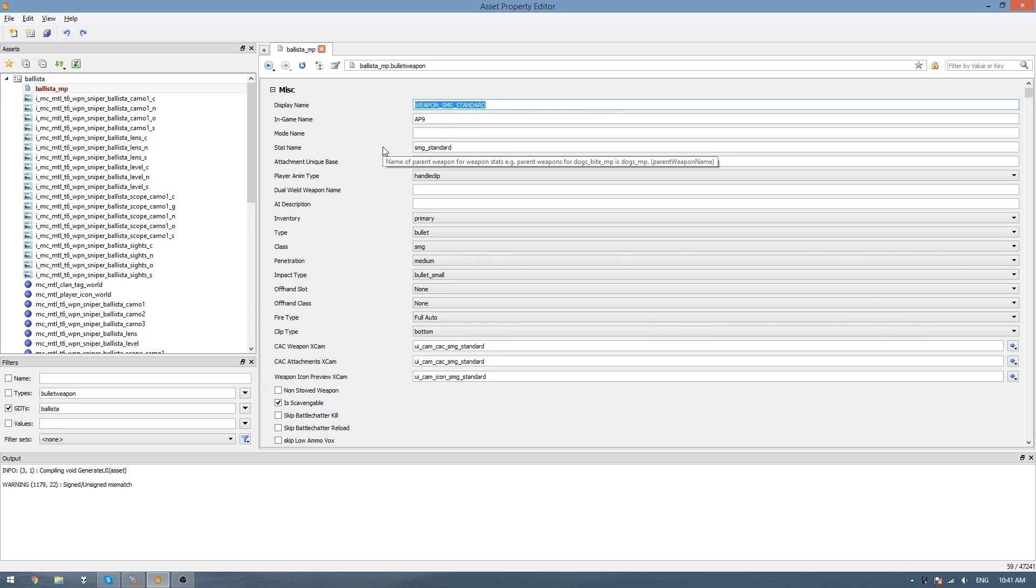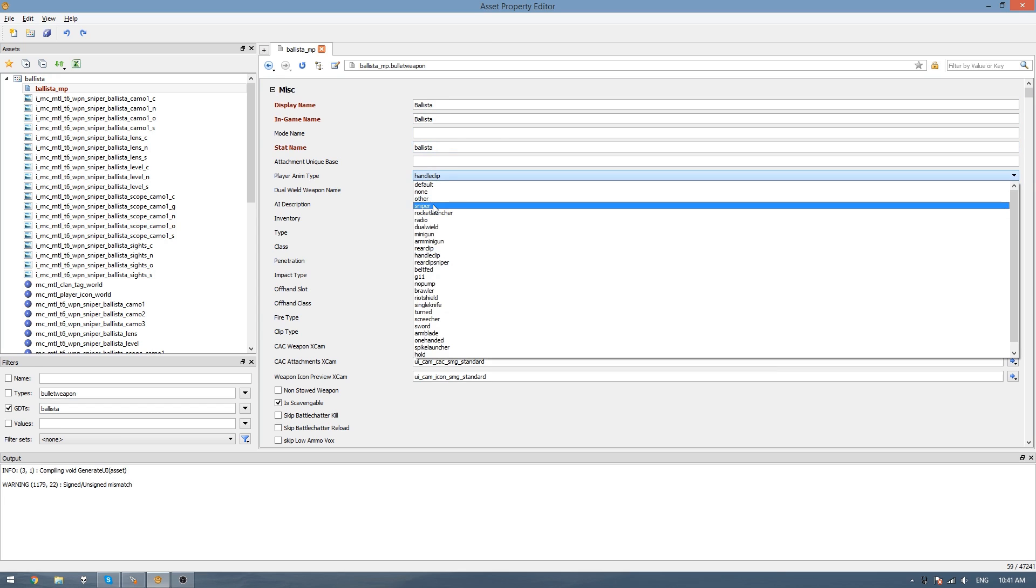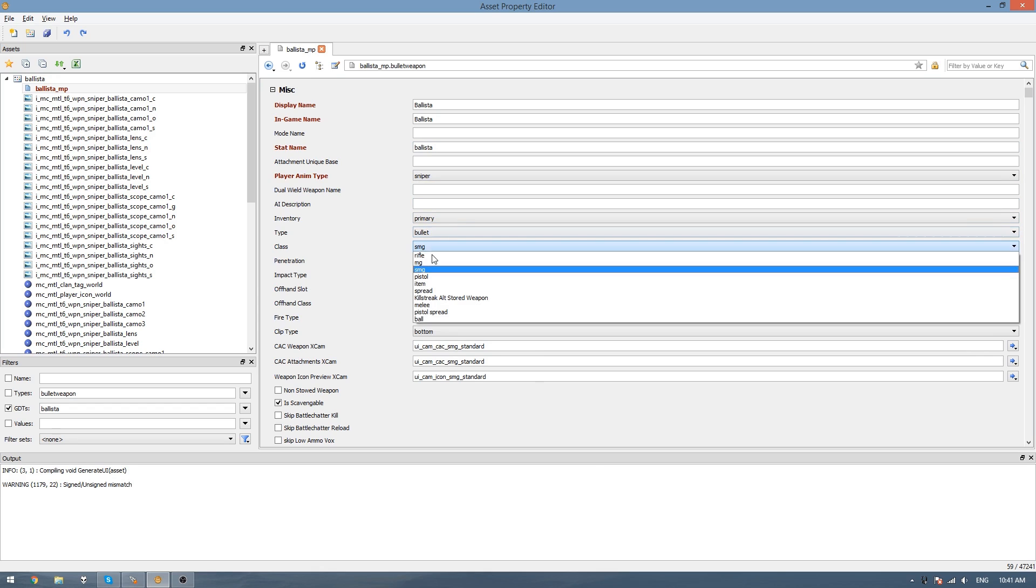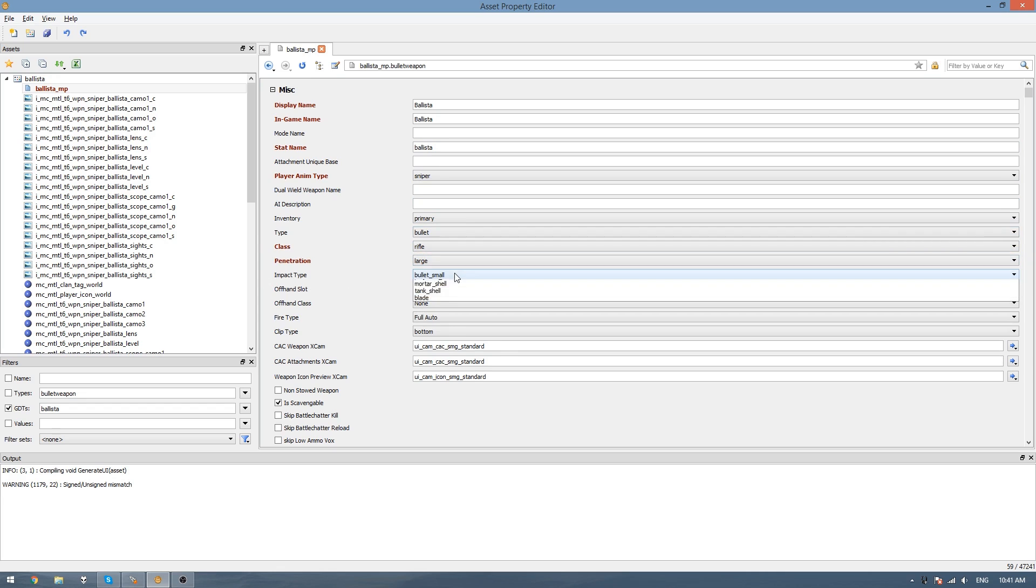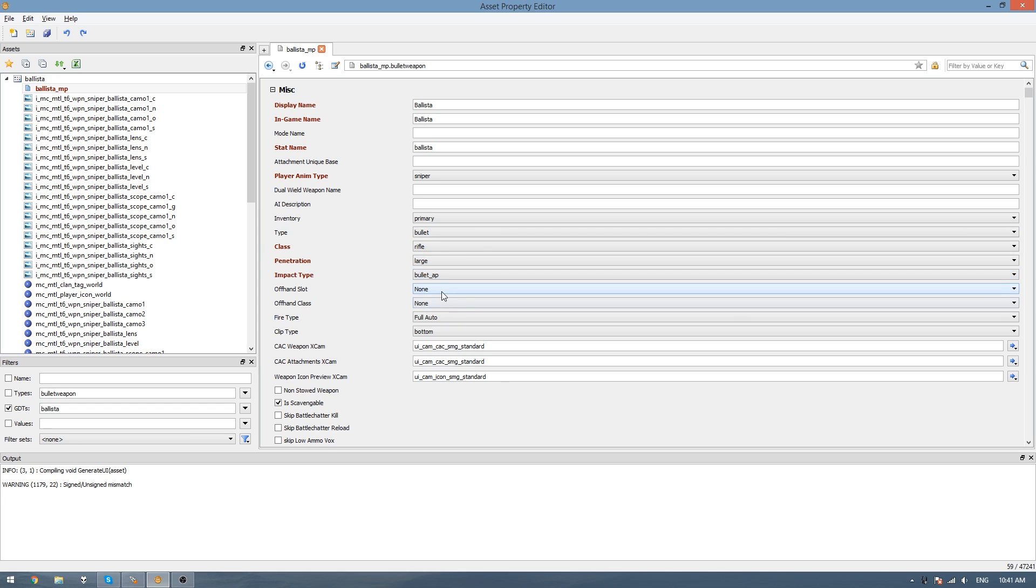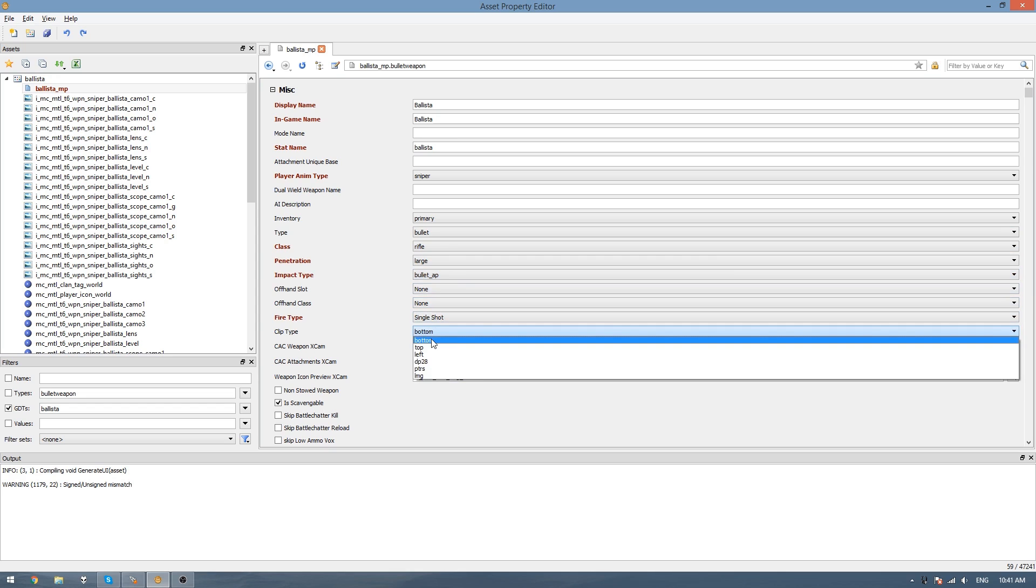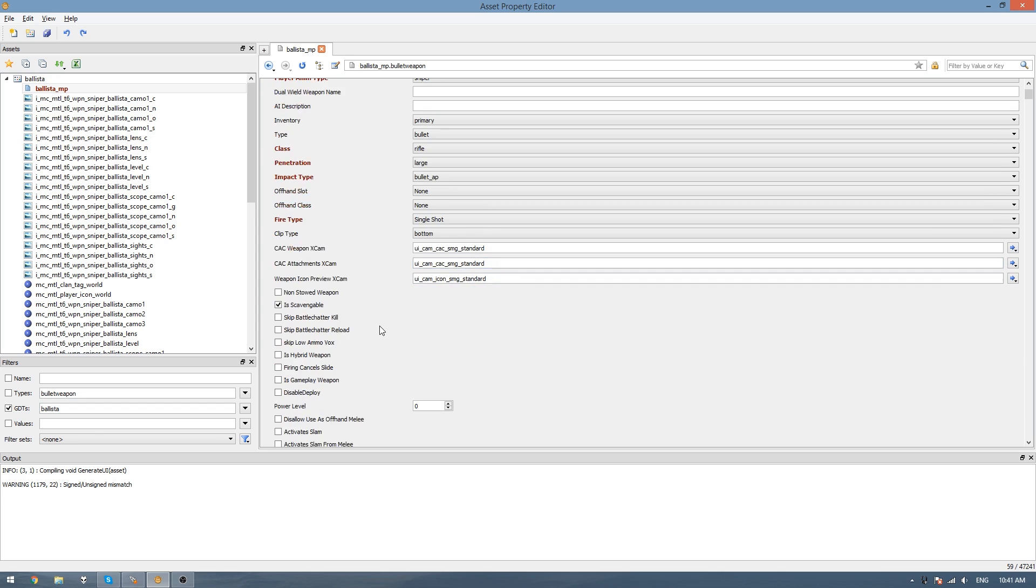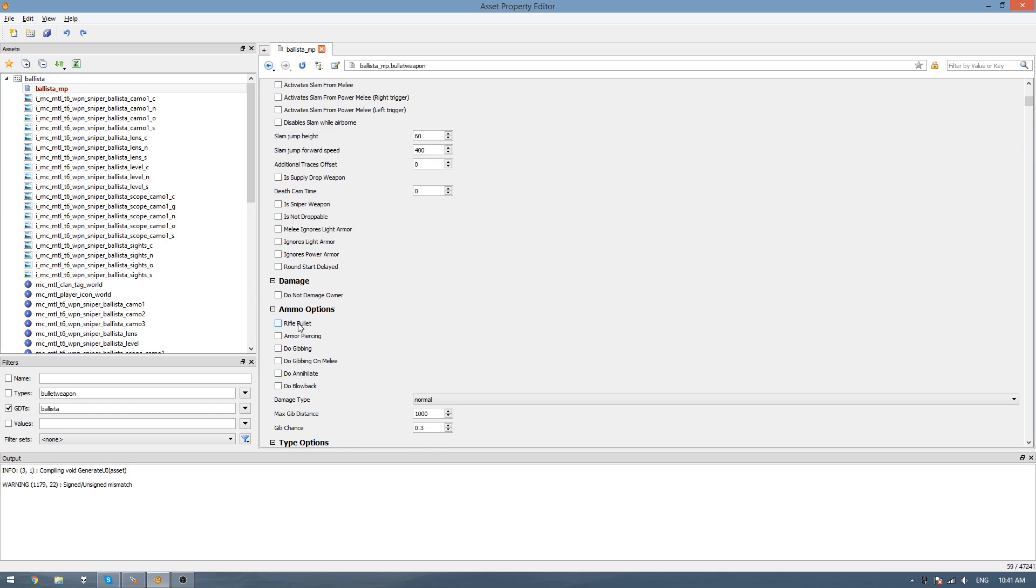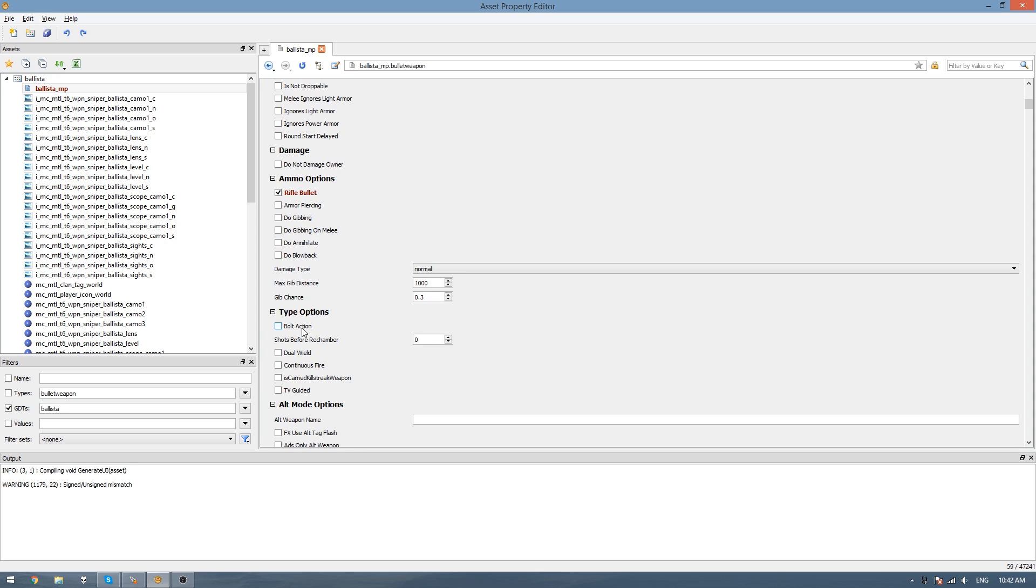Now we need to go in here and start changing all the values to something for a sniper. For the display name, just go Ballista and do the same for the in-game name. Stat name, Ballista lowercase. Player item type we set to sniper. Inventory bullet type, bullet, class rifle. Penetration, large. Impact type, bullet AP, standing for armor piercing. Offhand slot, offhand class, none. Fire type, single shot. Clip type, bottom. You can leave all the X-cam things here.